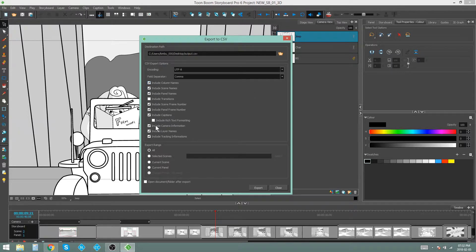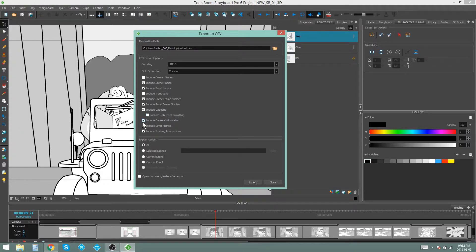Over here are all the things that you want to include in your CSV. I want scene names, panel names. My storyboard doesn't actually have any transitions, so I'm going to leave that out. I've got my scene number, my panel number, I've got my captions, and you can choose whether you want rich text formatting on those captions. Then we've got the camera information, the layer names, and the tracking information.